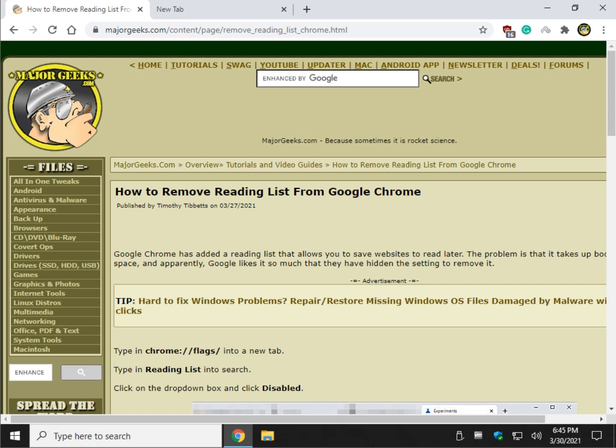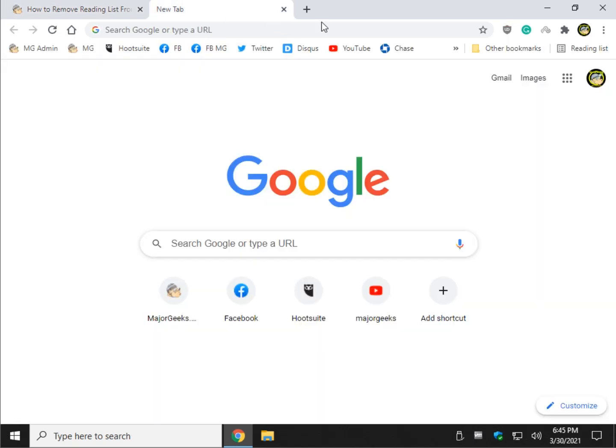Hey there Geeks, Tim with MajorGeeks.com. Today I'm going to show you how to remove the reading list from Google Chrome. Looks a little like this right here.